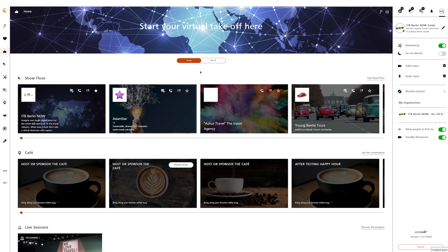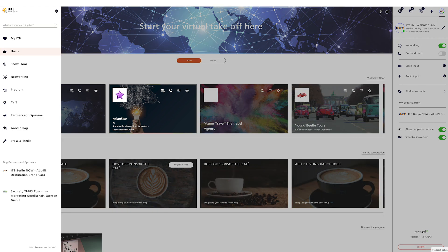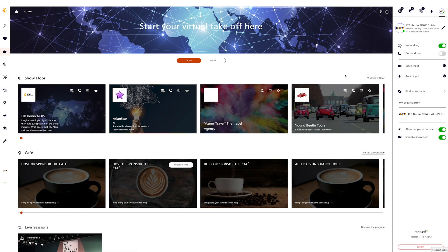The platform is divided into three sections. On the left you'll find the navigation bar, which you can use to navigate through the content area in the center. On the right you'll find the communication center.